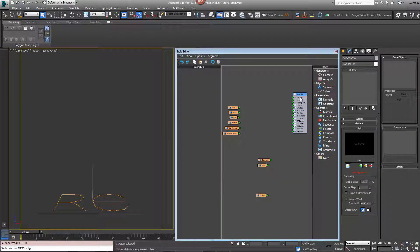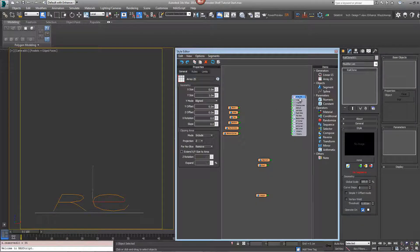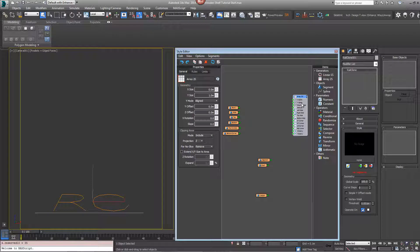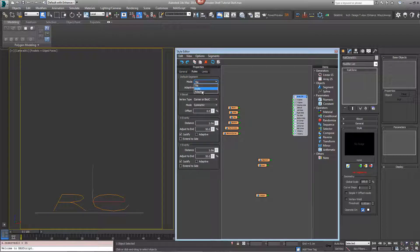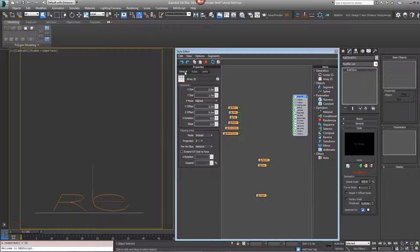All of the segments and the first array are already included in the style. Click on the array, go to the rules and set the mode to adaptive.